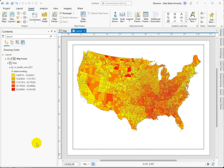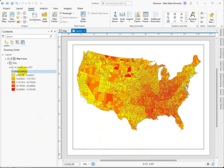Hey everybody, I want to show you a couple more tricks about legends in GIS Pro. I've already shown you how you can dynamically change the layer name and the heading, but I'm going to show you where to find those in the properties.